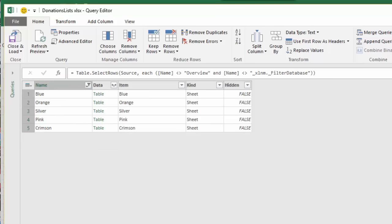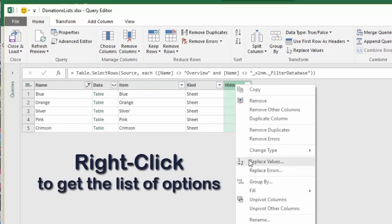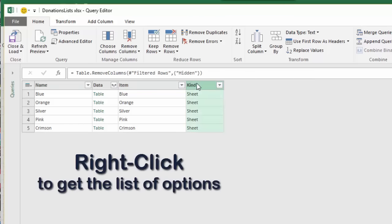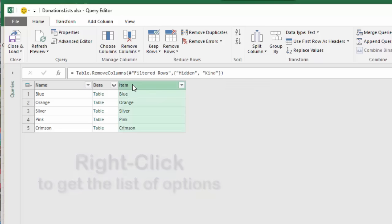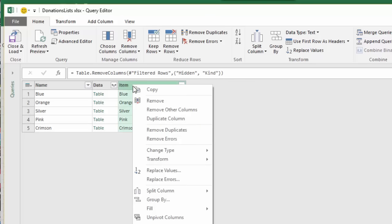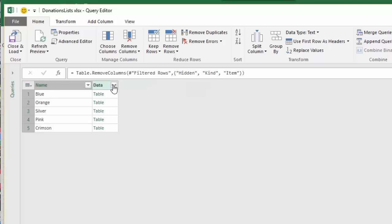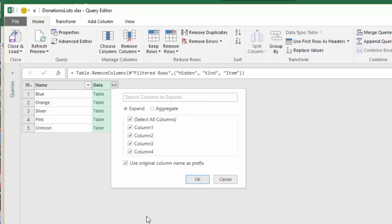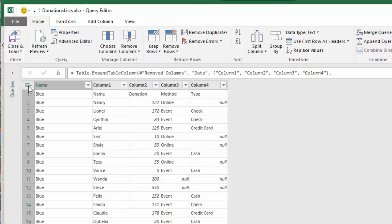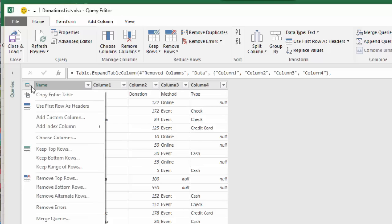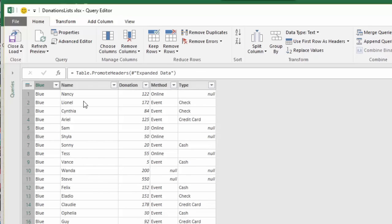Now we want to get down to our contents. We're going to keep the names. Let's delete hidden, remove. Remove columns we don't need and open our data. Okay. I am not going to use the original column name as prefix. Okay. Now here we have the names, the donations, the method and types. Let's use the first row as headers. Okay. So now we have the name, donation, method and type.